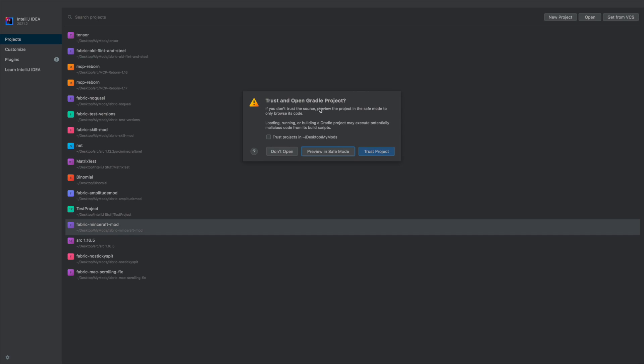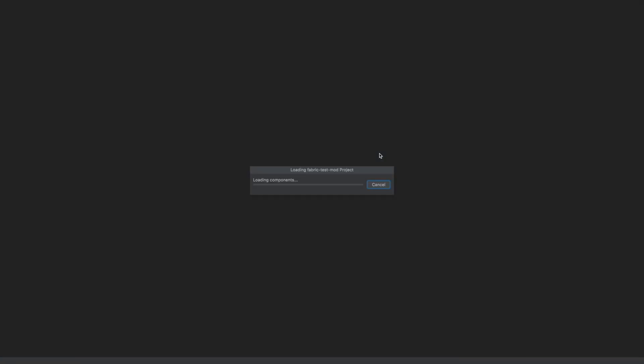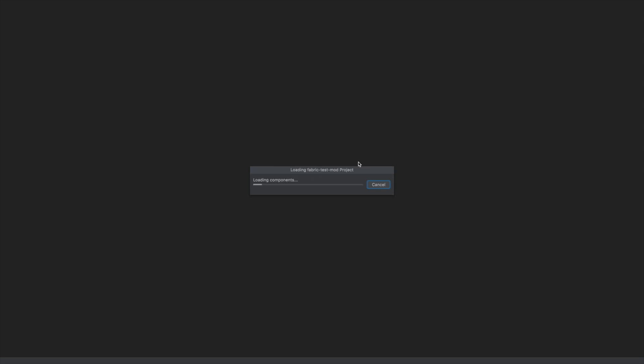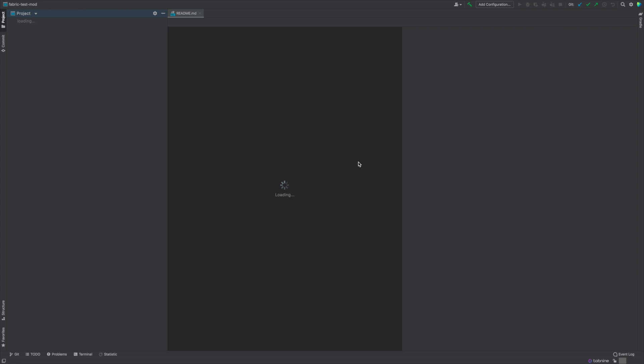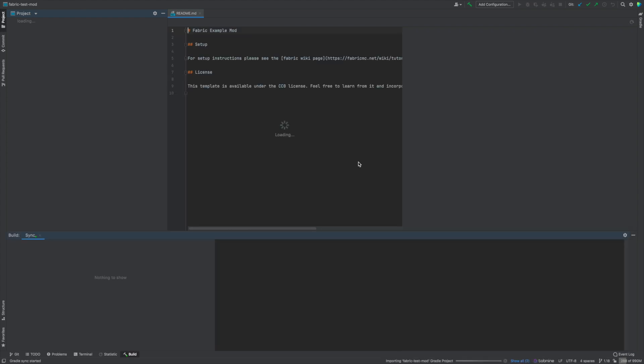It's going to ask you if you should trust the project — obviously trust the project. If you don't trust it, you shouldn't be downloading it. Now it's just going to be building your fabric mod, and this might take a while — anywhere from a minute to 10 minutes depending on your computer and internet speed, since it's downloading stuff from Git. I'm going to skip to when everything's finished.